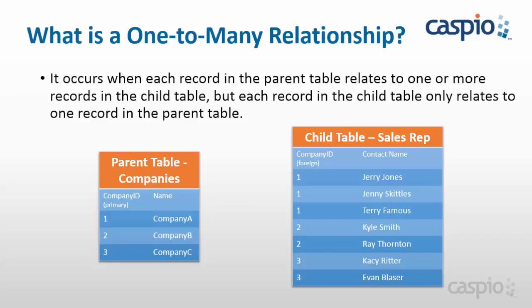In my child table I have the list of all of my sales reps, and as you can see from the list, we want to establish a relationship so we know which sales rep belongs to what company. We also have company ID inside the child table, but this time we don't have this as a primary key, we have it as a foreign key, because what we want to do is stamp the primary key from the company's table inside the child table.